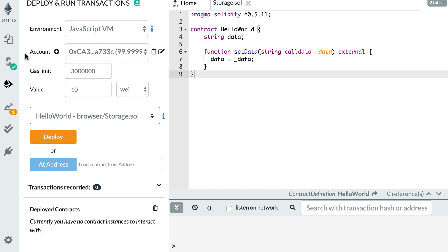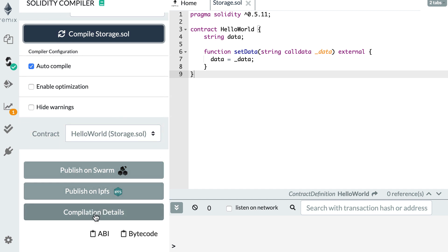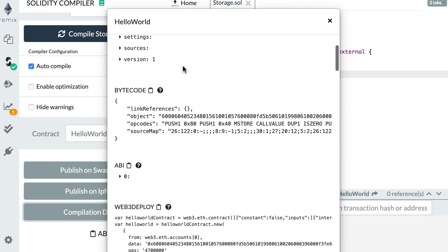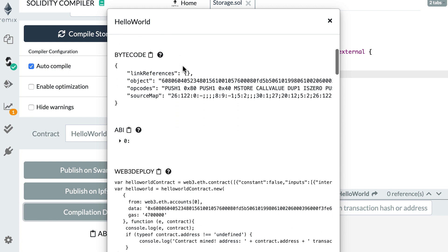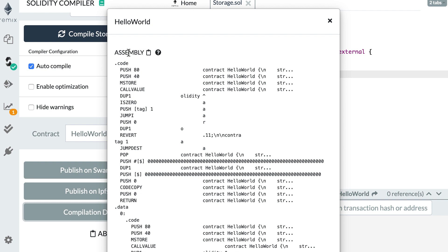I go to the compilation tab of Remix and I click on compile. I scroll down, click on compilation detail, and I can see some info about the compilation. Here in the assembly section, I can see all the opcodes that were generated by Solidity.